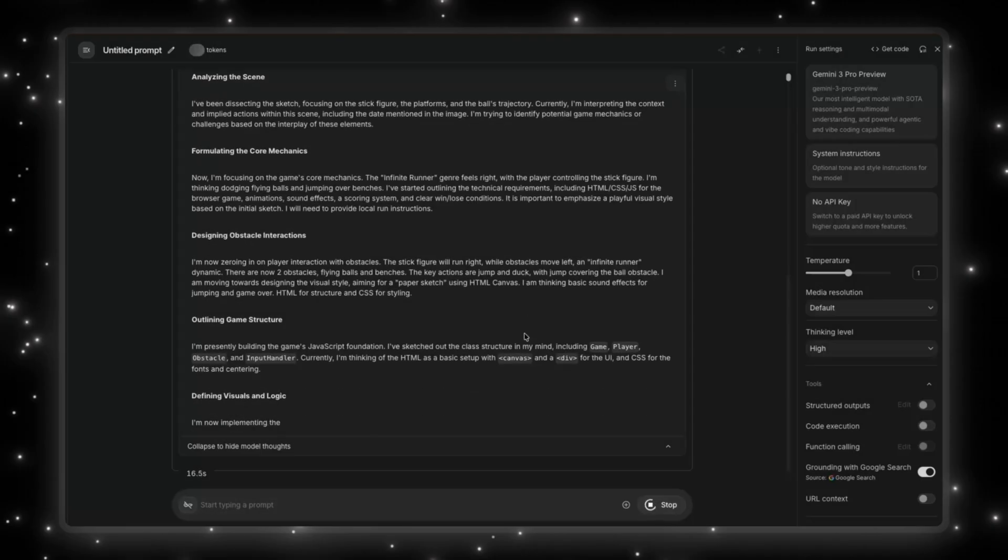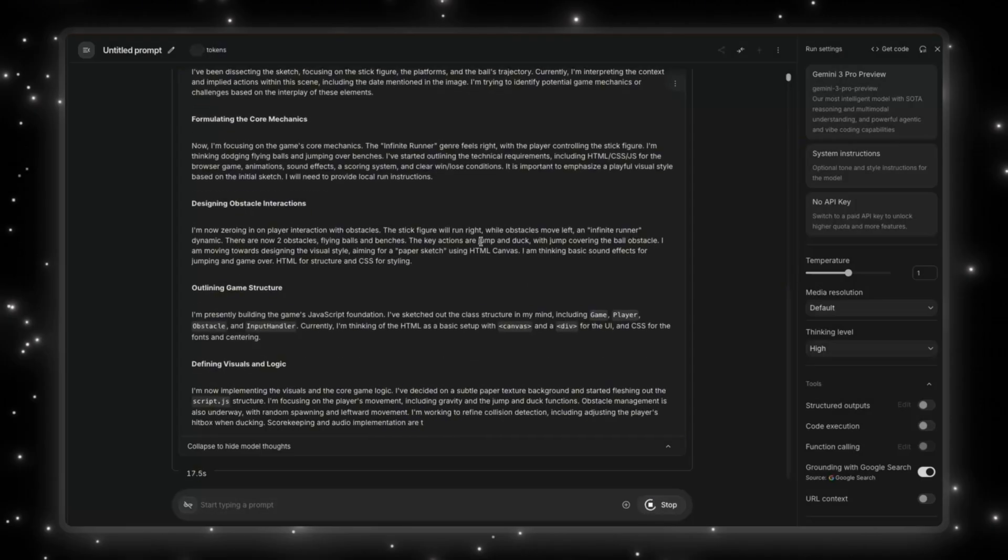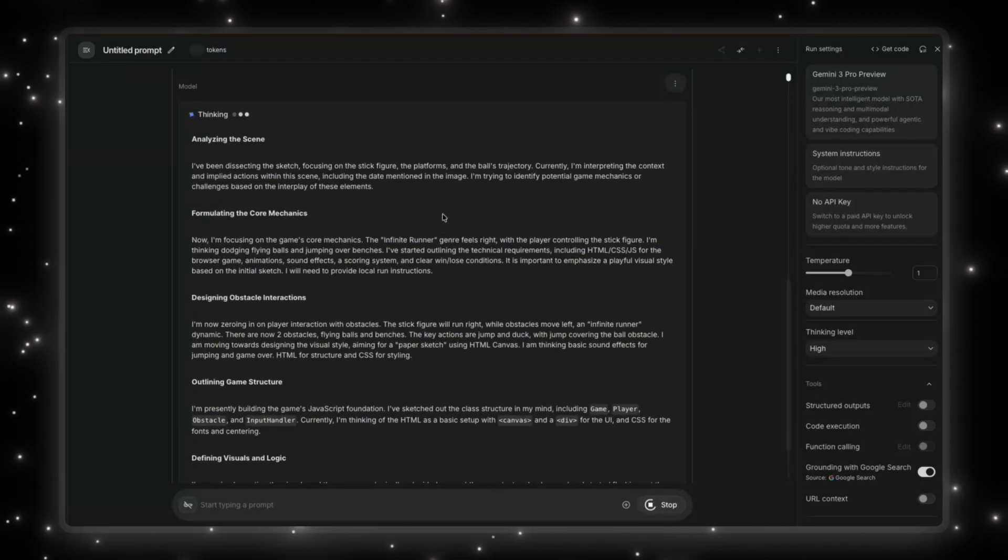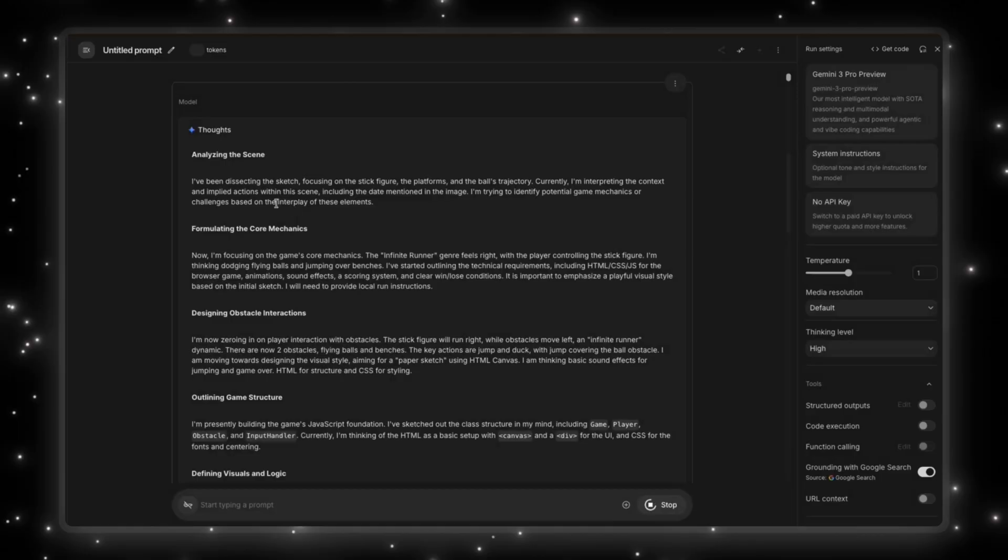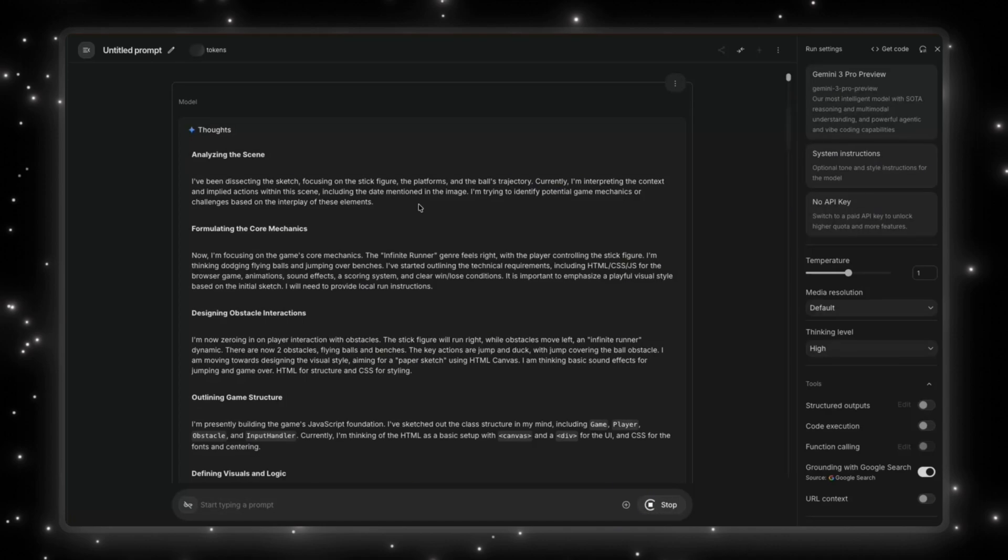It's analyzing the scene. So let's just see what it says for that. I've been dissecting this sketch, focusing on the stick figure, the platforms, and the ball's trajectory. Currently, I'm interpreting the context and implied actions within the scene, including the date mentioned on the image. I just put the November 18th date today, just to show you guys that this is a sketch I created right now.